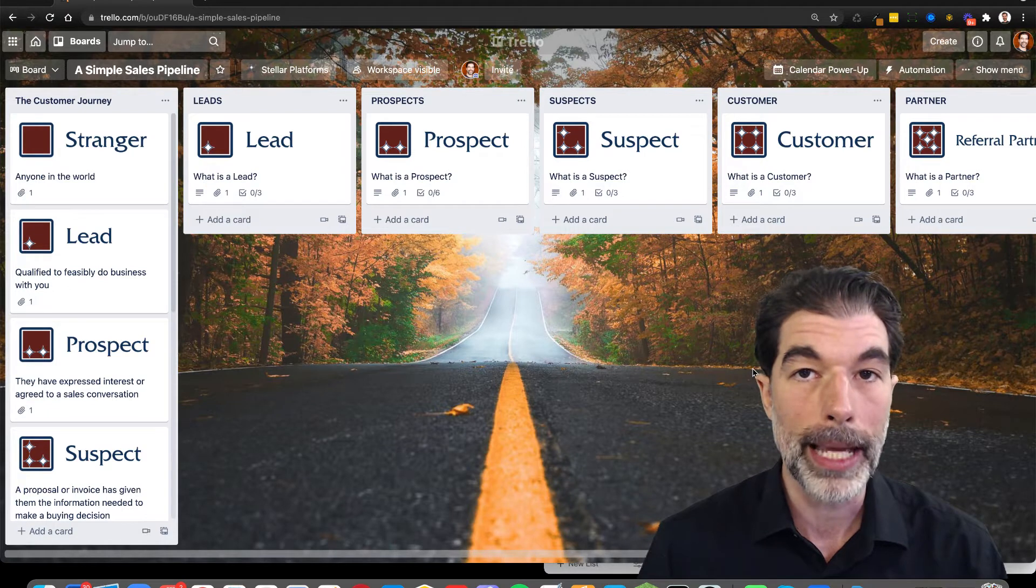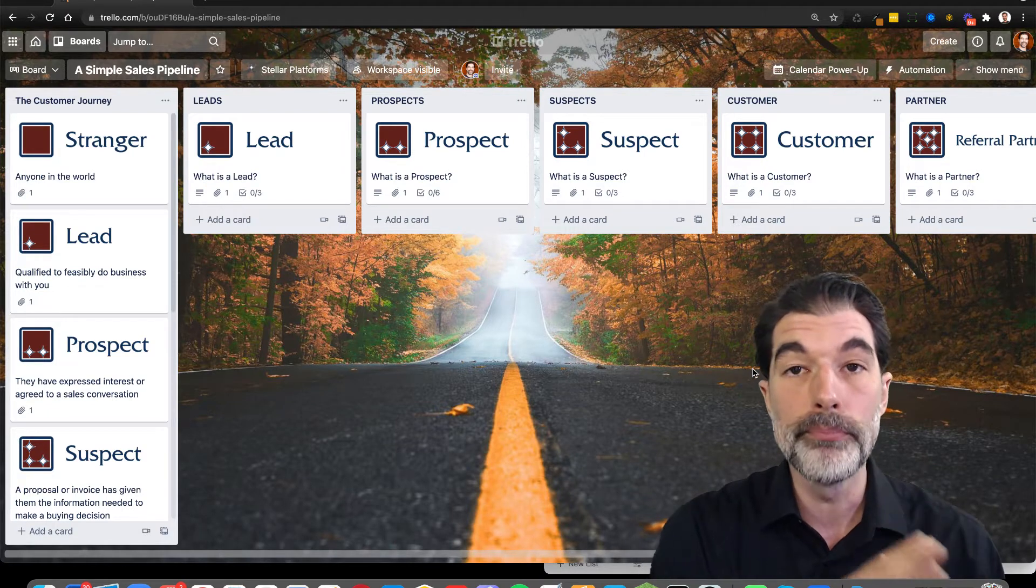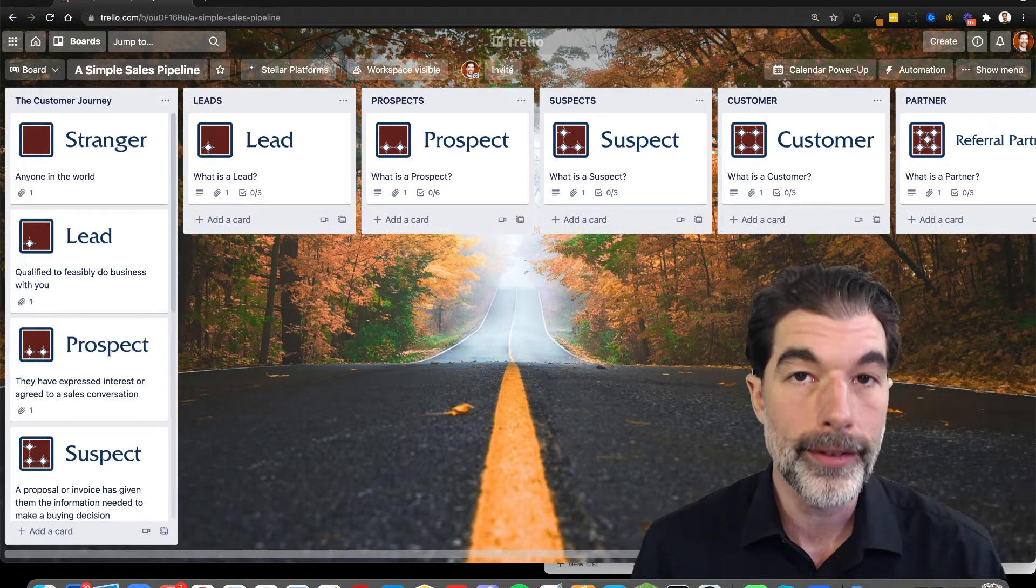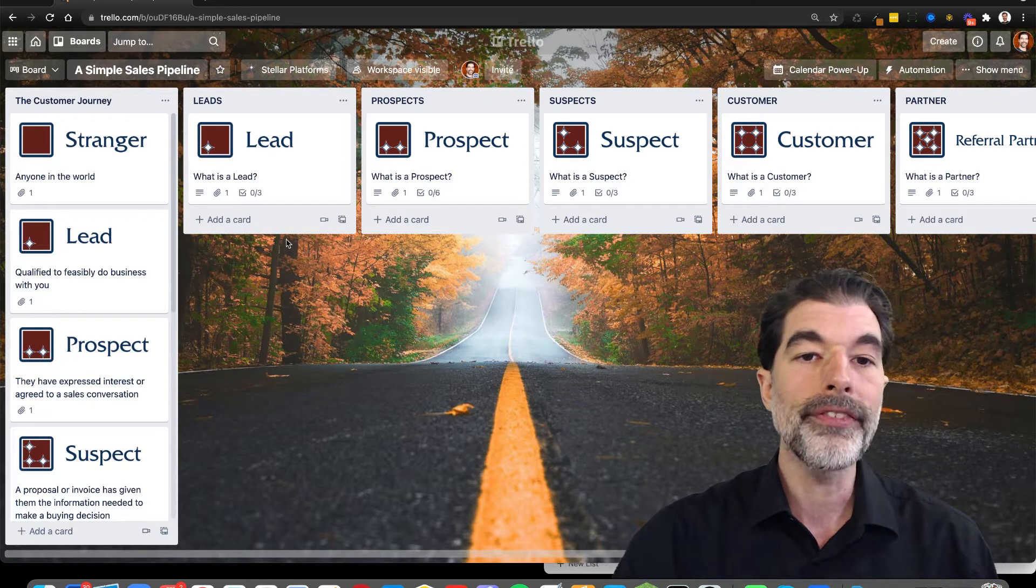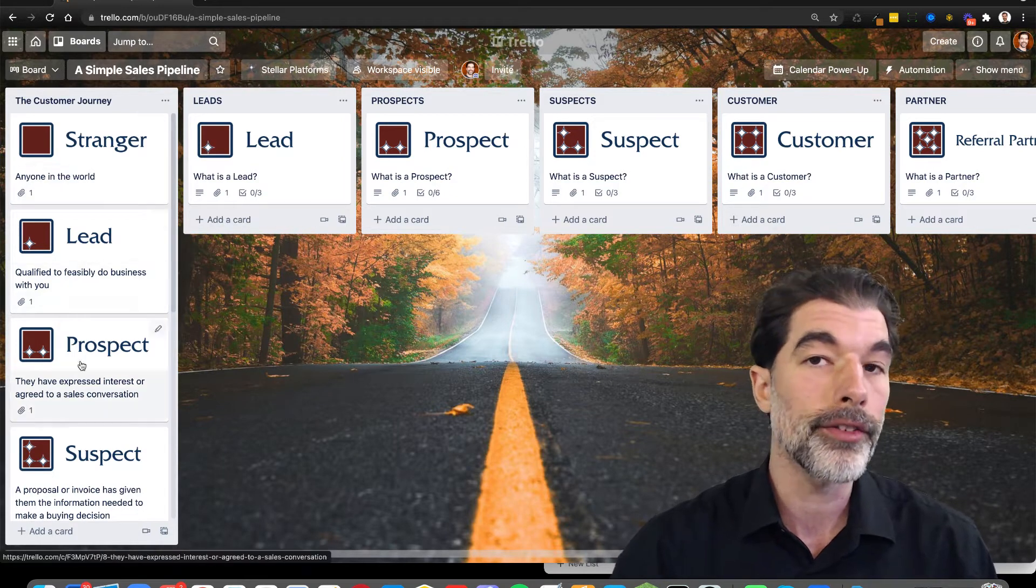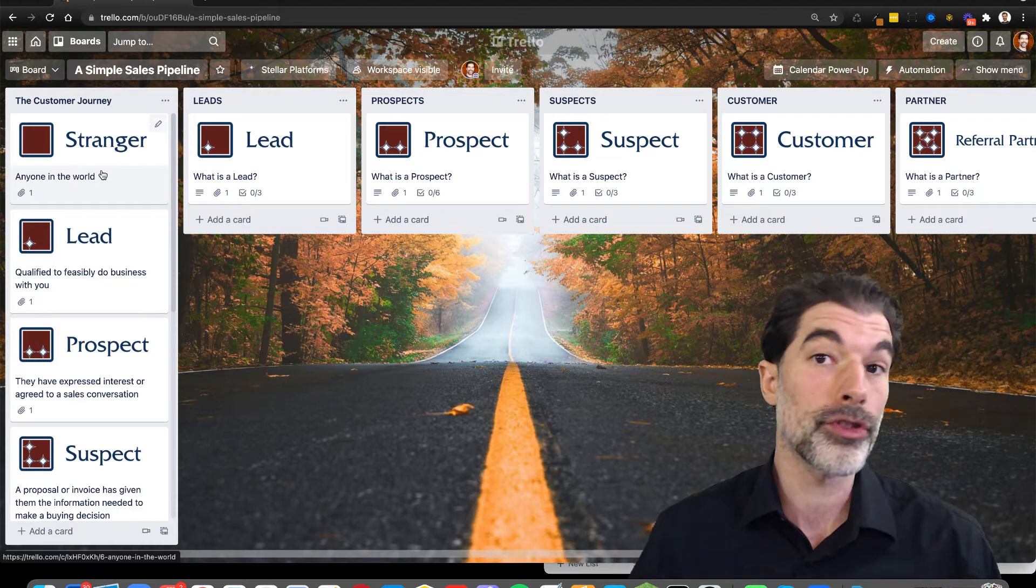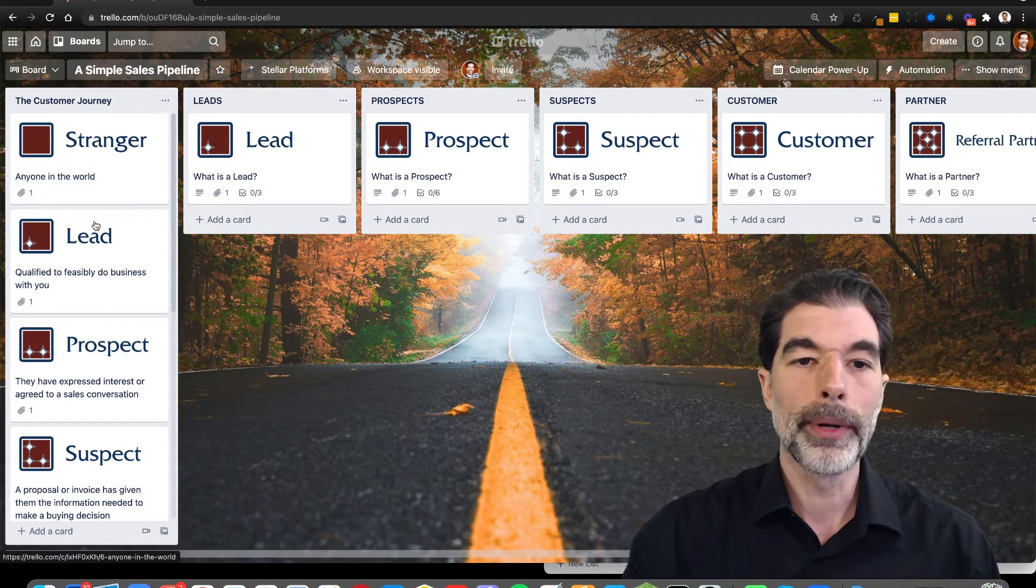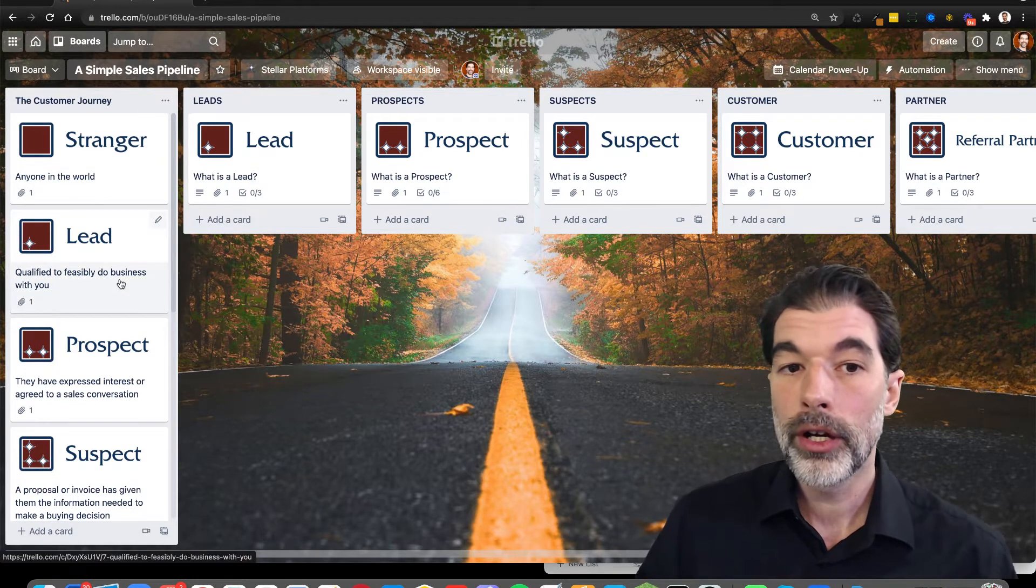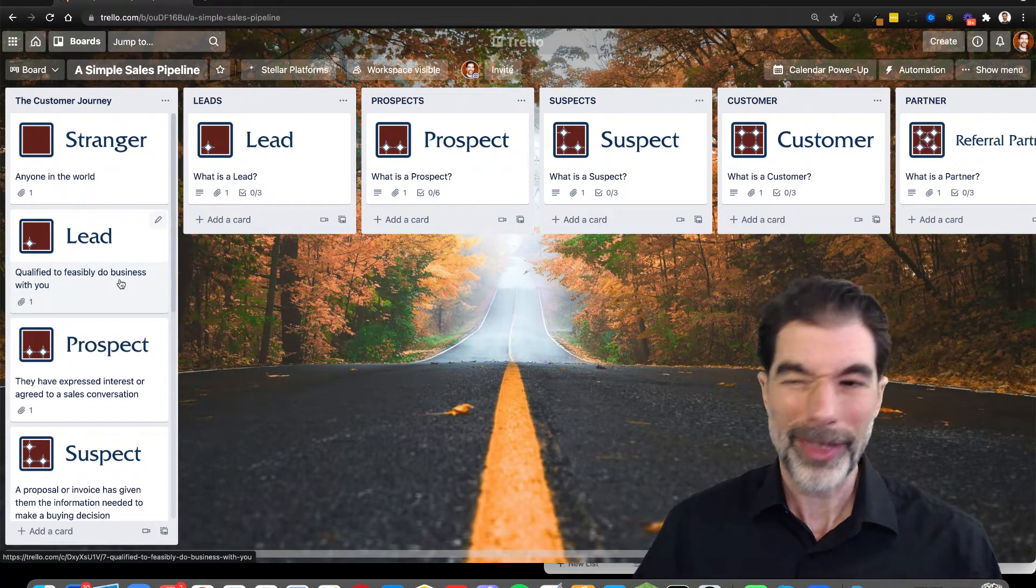Working your sales pipeline is the process of moving people through these lists. Over on the left-hand side, I've laid out a customer journey so that anyone in the world is a stranger.